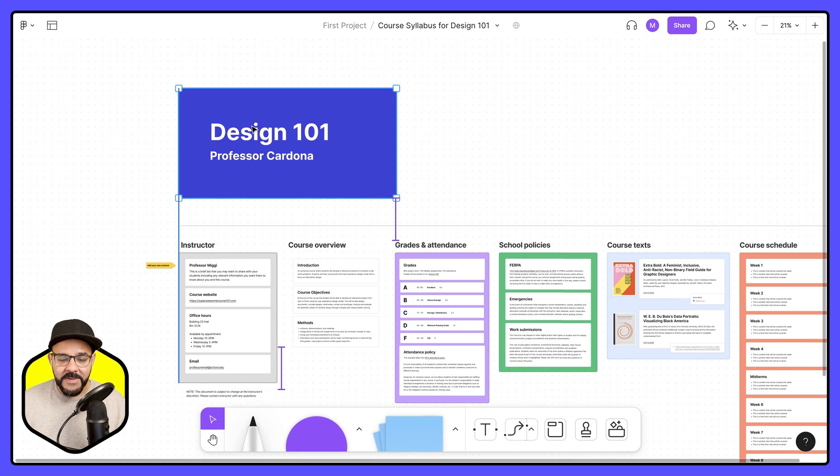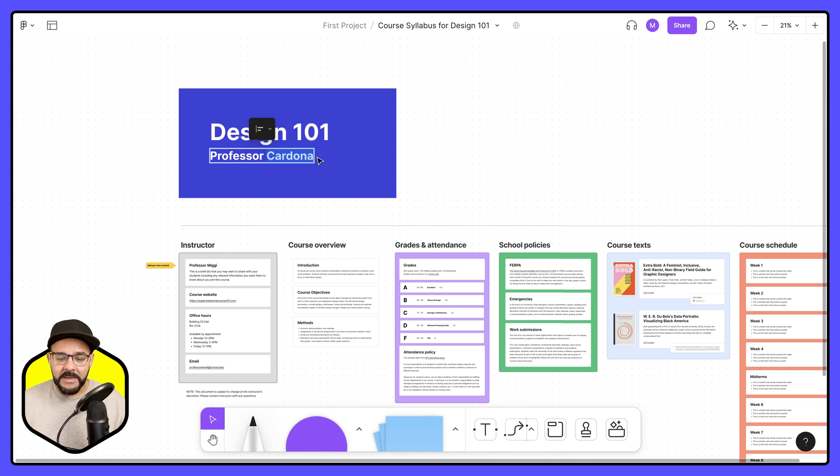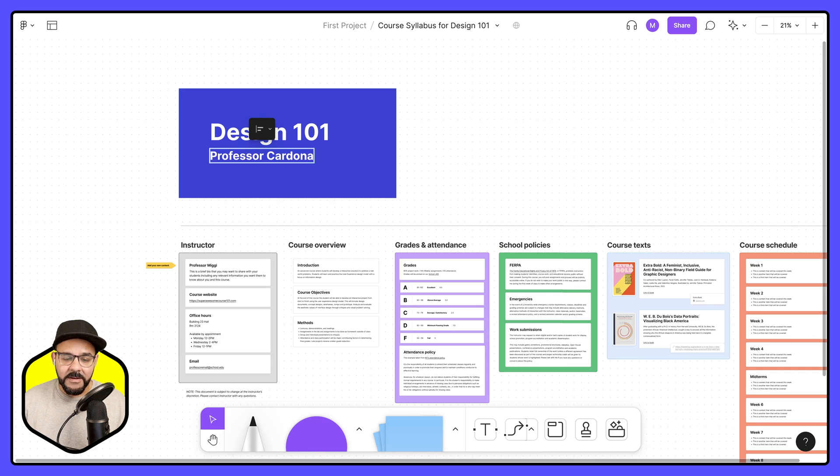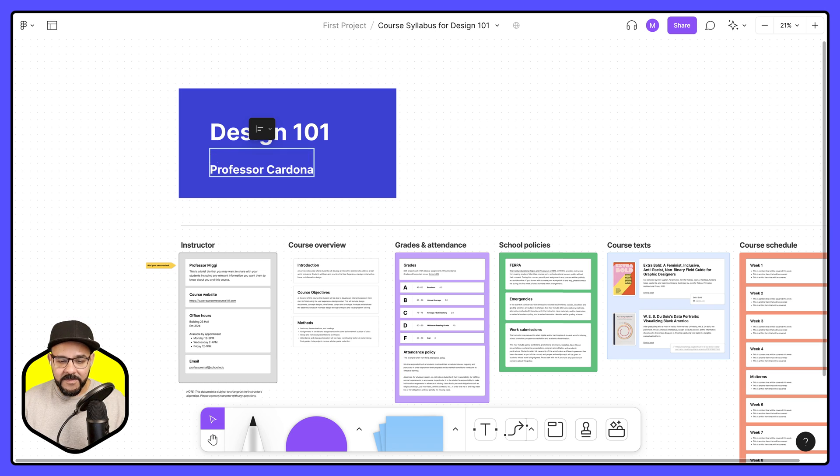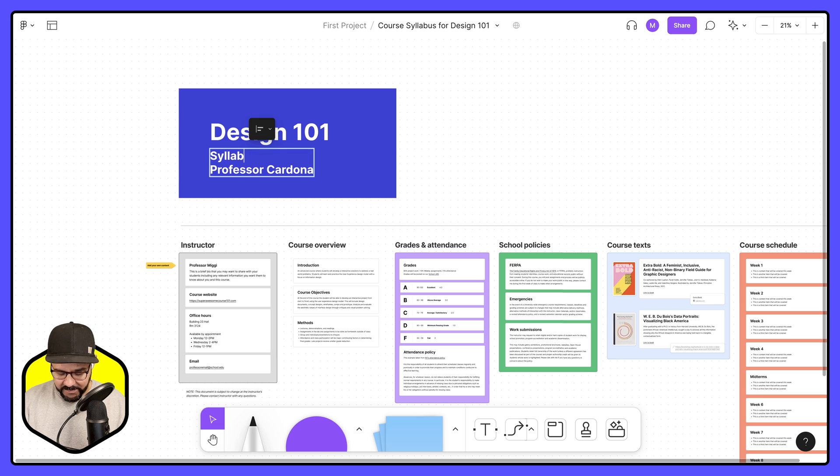I can add this here. And I can even add something, let's say like another line here. And I could say, you know, syllabus.